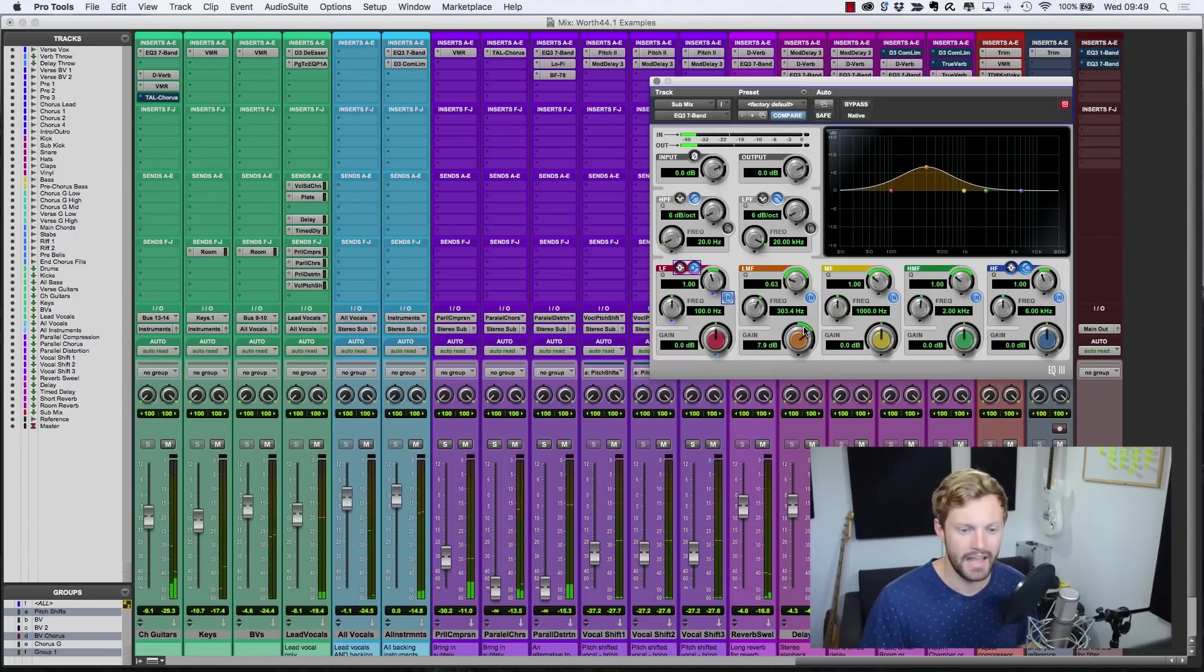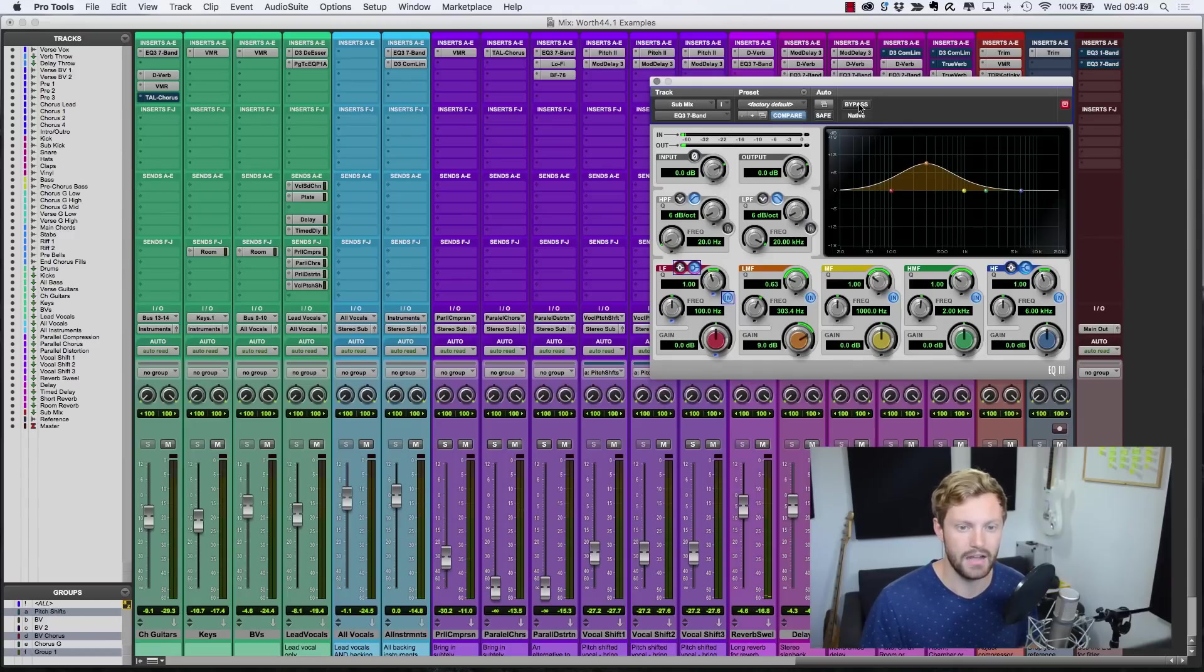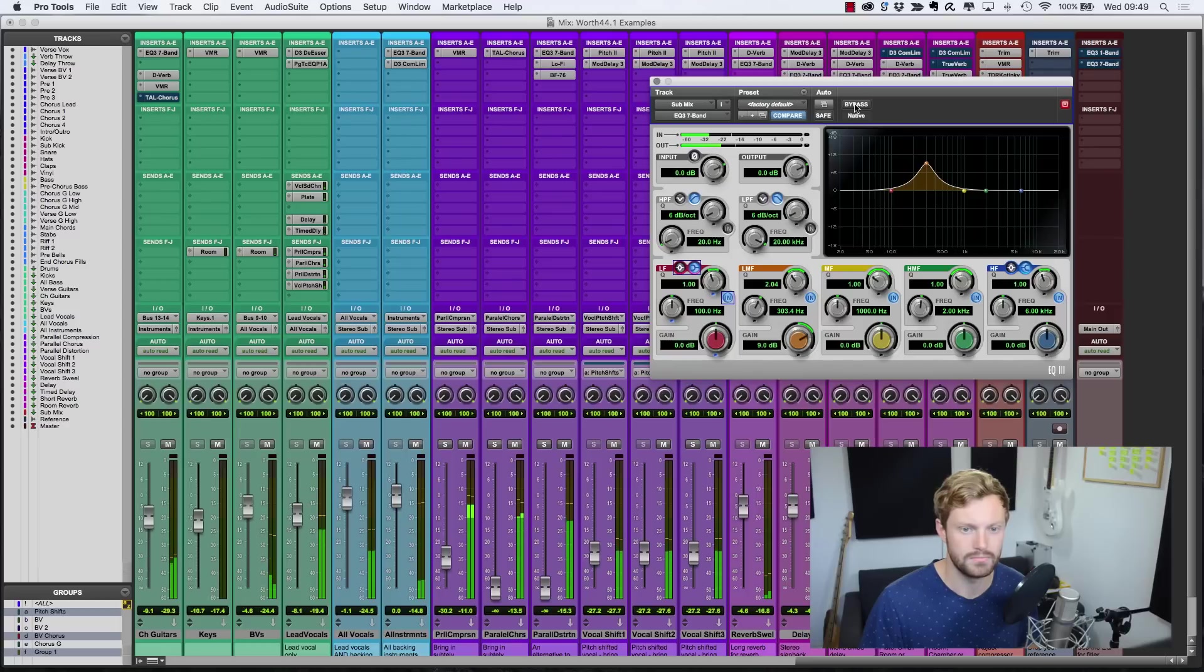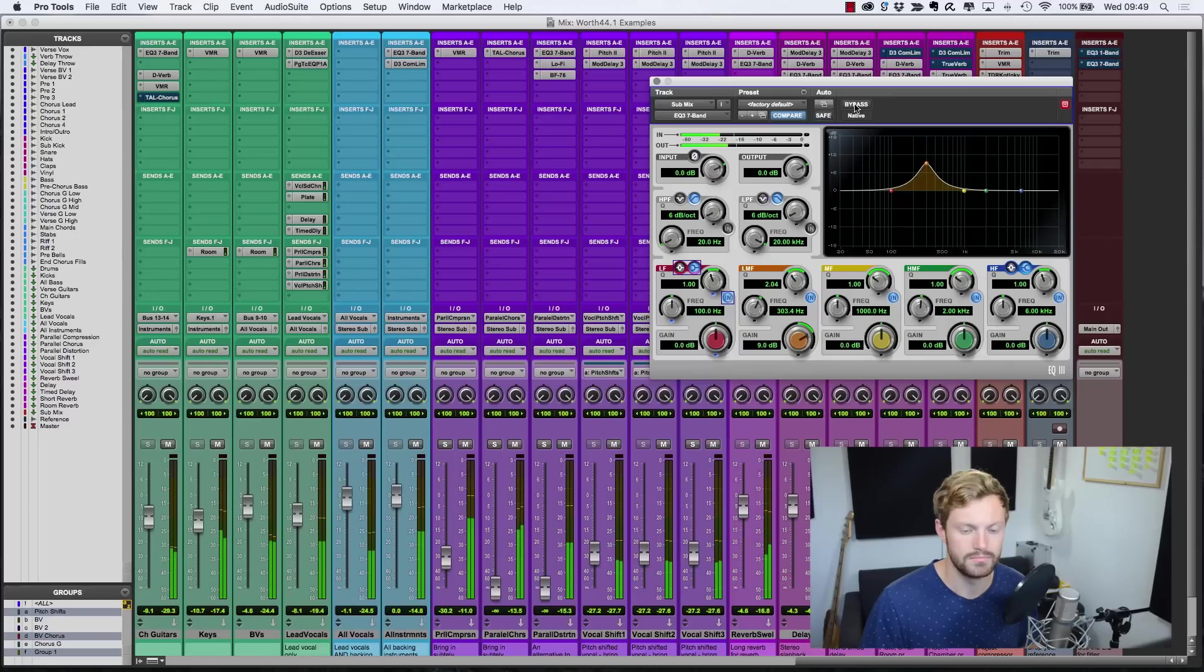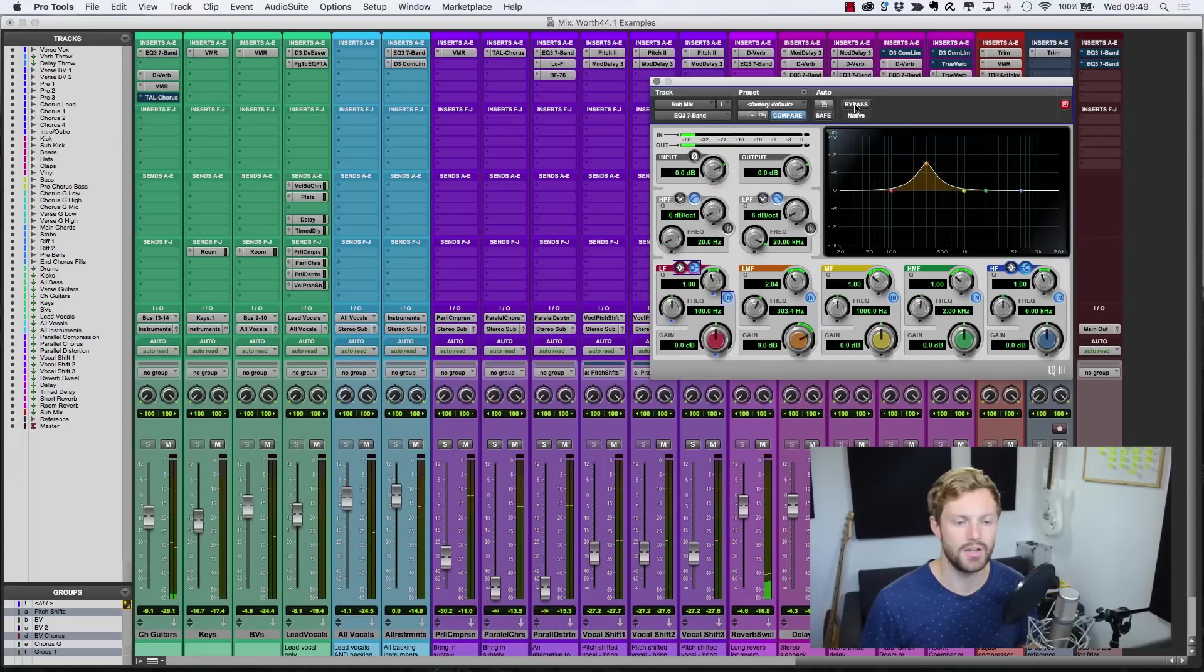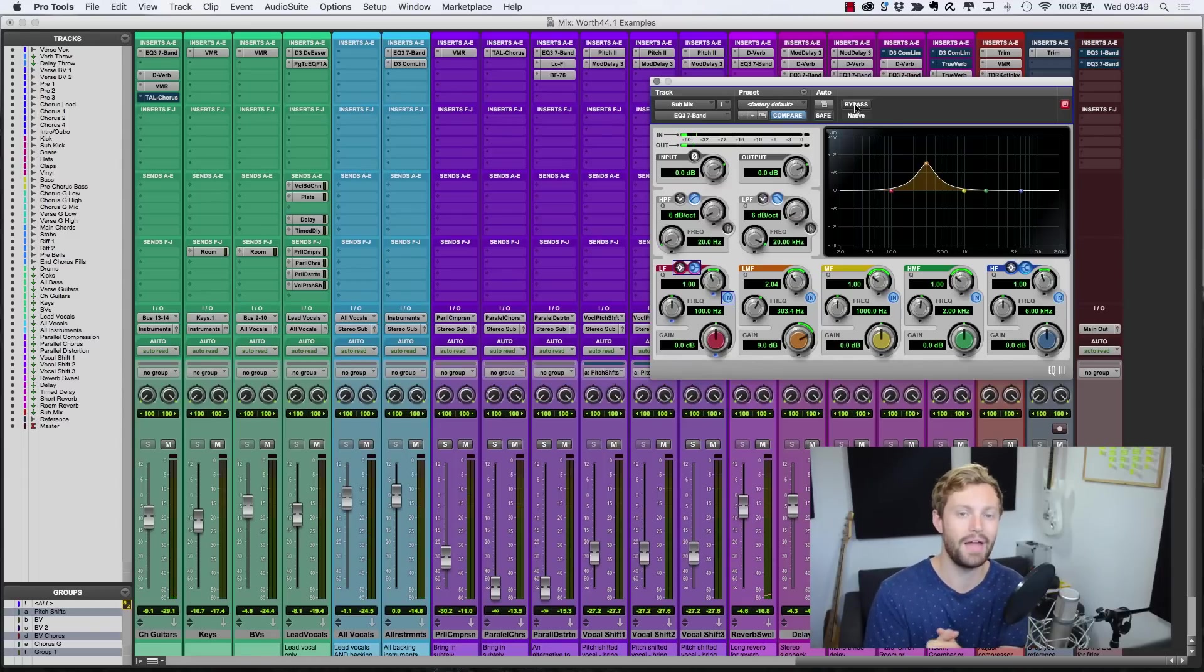So that's the frequency range that you want to address with your EQ moves. But before we talk about that, I want to go back to the root of the problem.